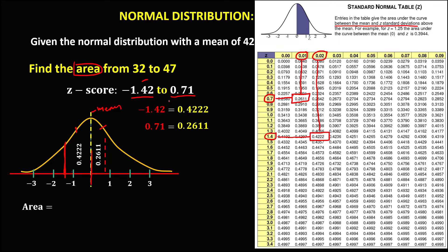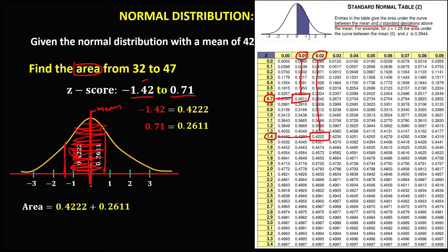The unknown area spans from negative 1.42 to 0.71, and observe that the area is within the mean on both sides. So we need to add these two areas. The total area equals 0.6833, or 68.33%.